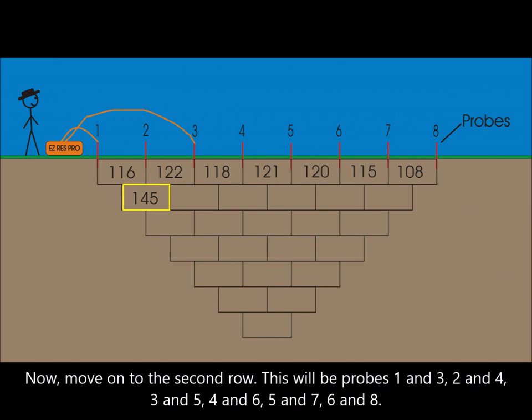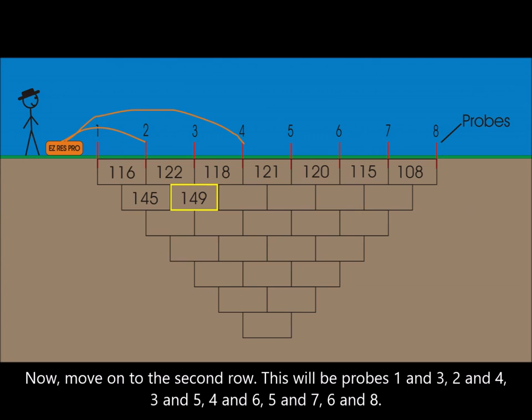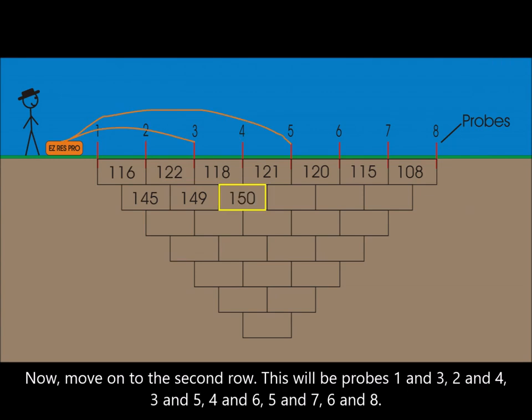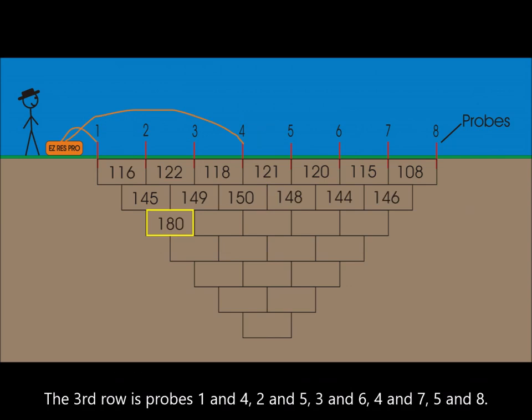Now move on to the second row. This will be probes 1 and 3, 2 and 4, 3 and 5, 4 and 6, 5 and 7, 6 and 8.